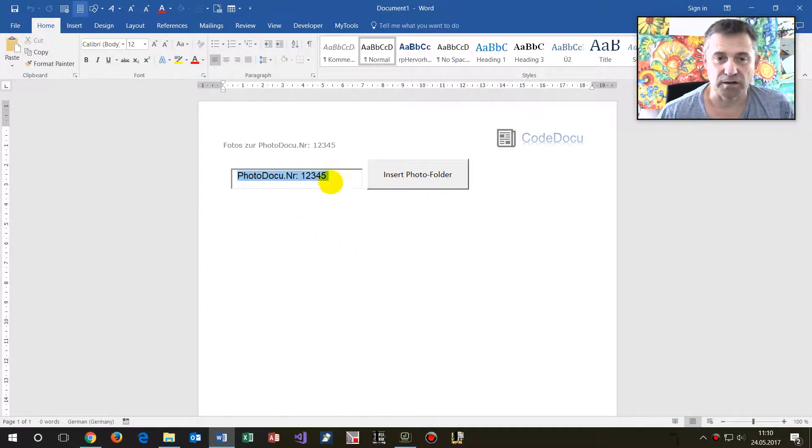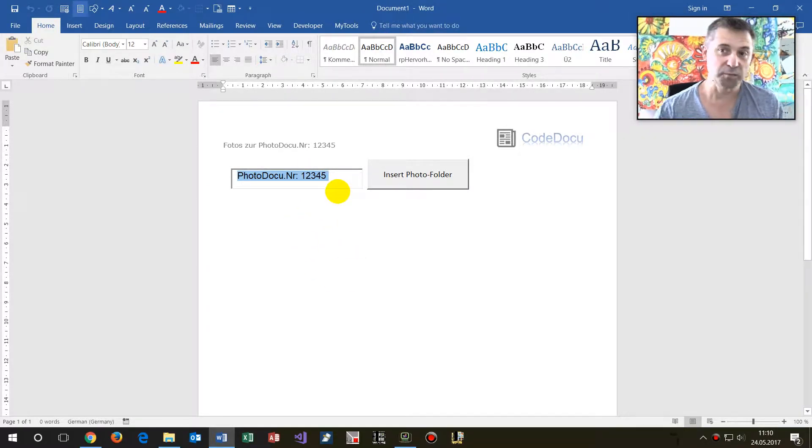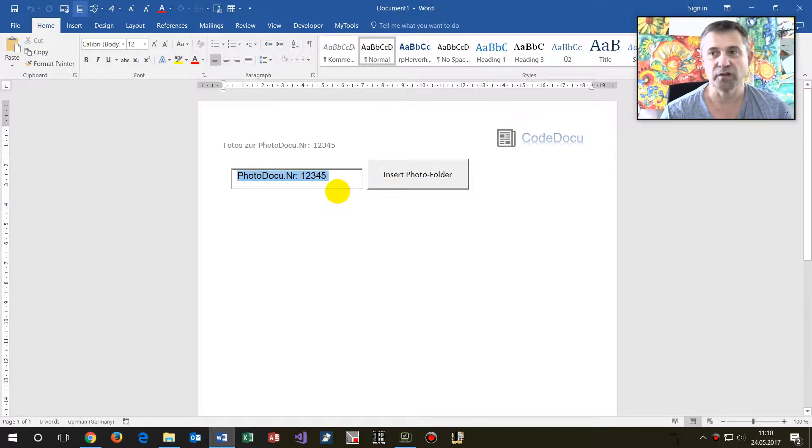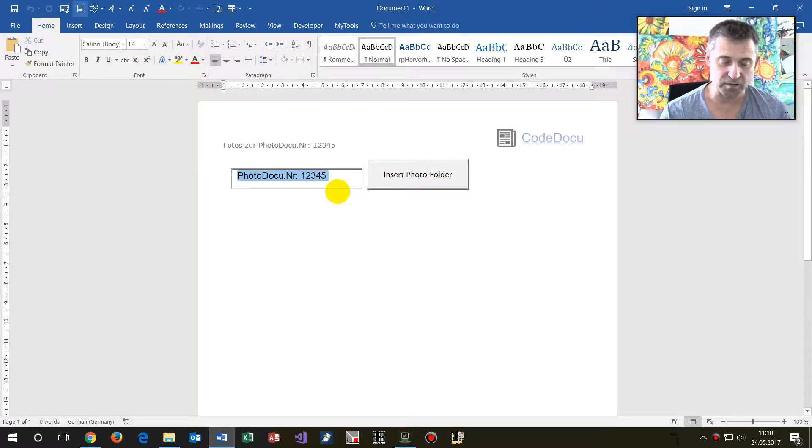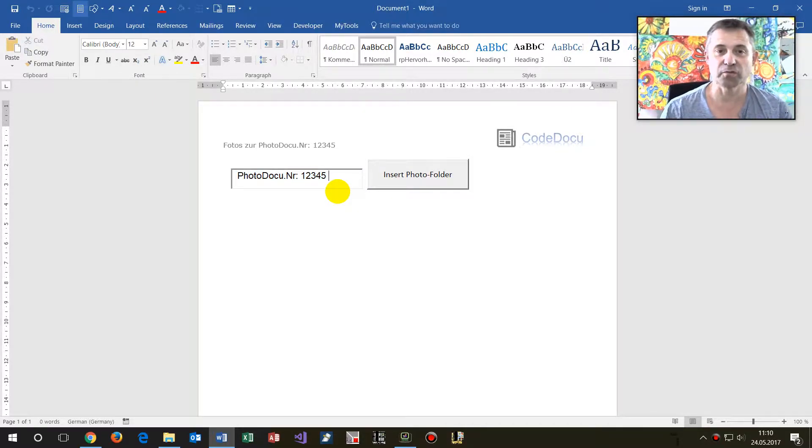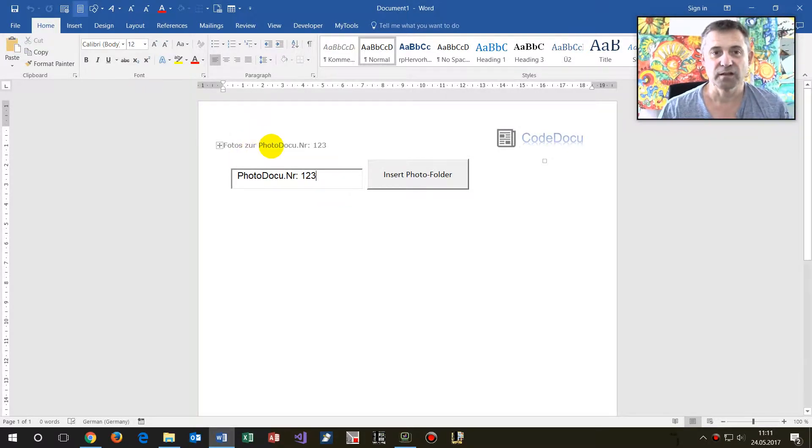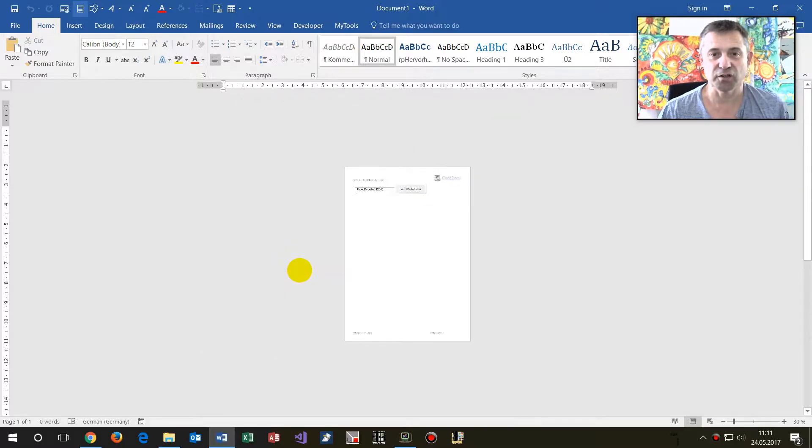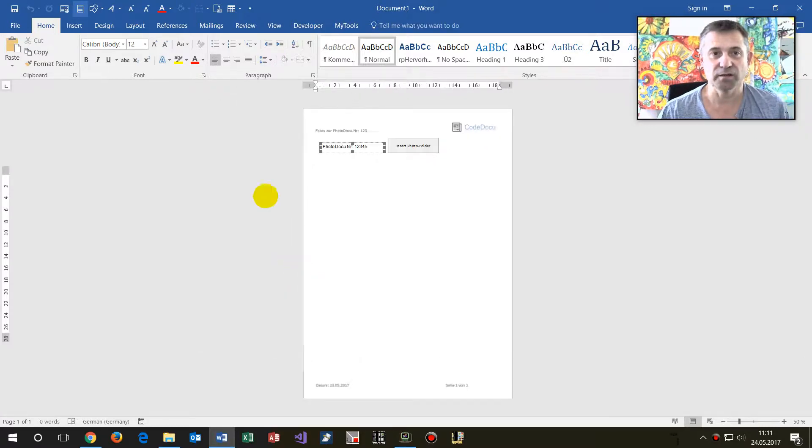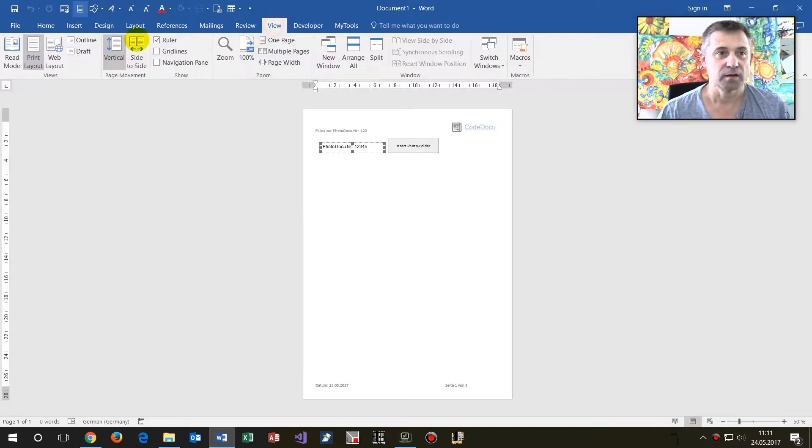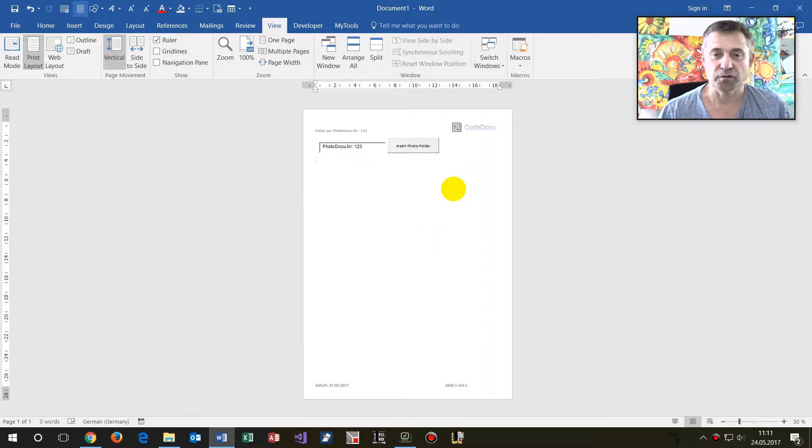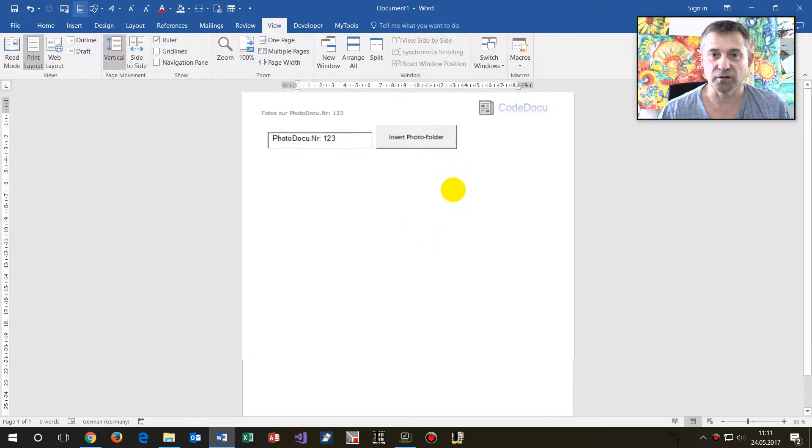For your convenience, I dropped in here an input field where you may give this document a title. So this is My Photo Documentation 123. You see there's a title changing also in the header element.